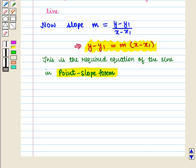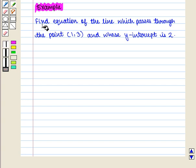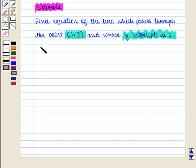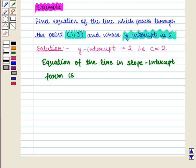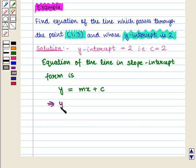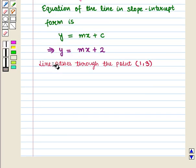Now let us discuss some examples. Here we have our first example: Find the equation of the line which passes through the point with coordinates (1, 3) and whose y-intercept is 2. Now we start with the solution. Here we are given y-intercept is equal to 2, that is c is equal to 2. We know that equation of the line in slope-intercept form is given by y is equal to Mx plus c, which implies that y will be equal to Mx plus 2.